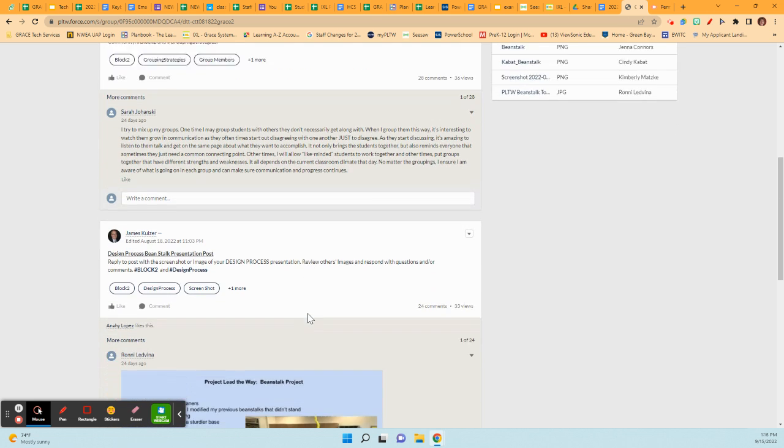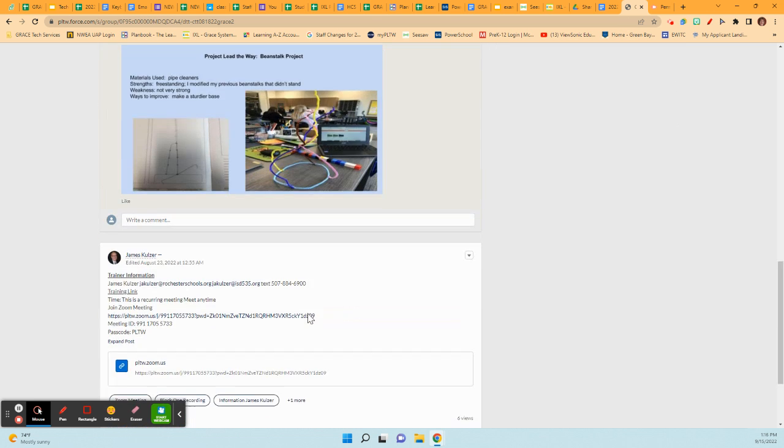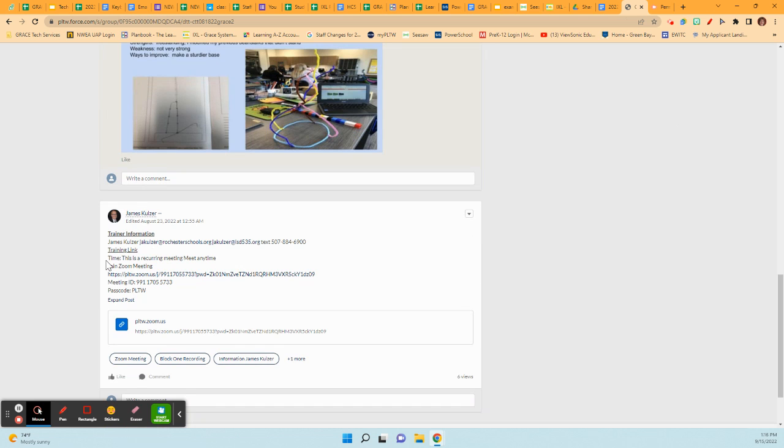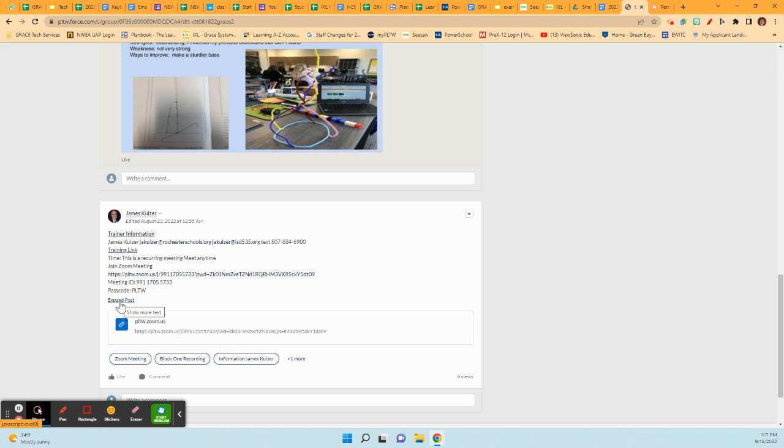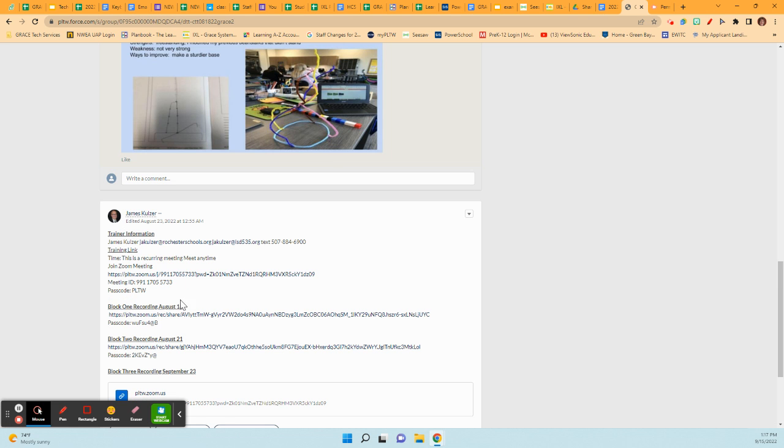But what you need to do is scroll down to this post that he put in on August 23rd and it says trainer information here. That's how you know the one is trainer information, and you need to expand the post right here to see those videos that you need to have access to. So when you expand, here are those two recordings that were done.